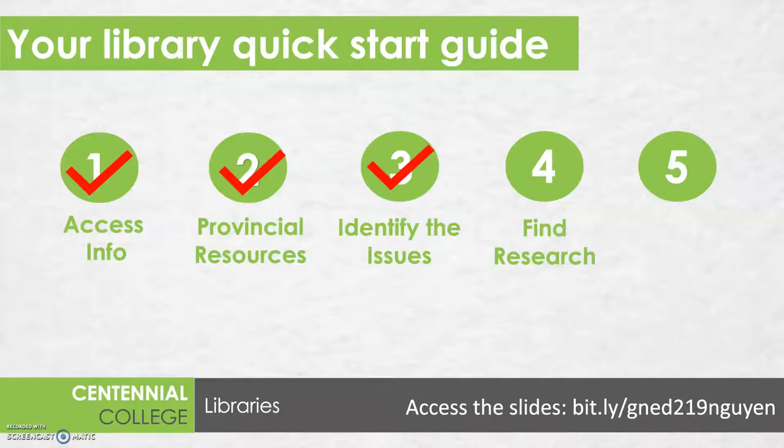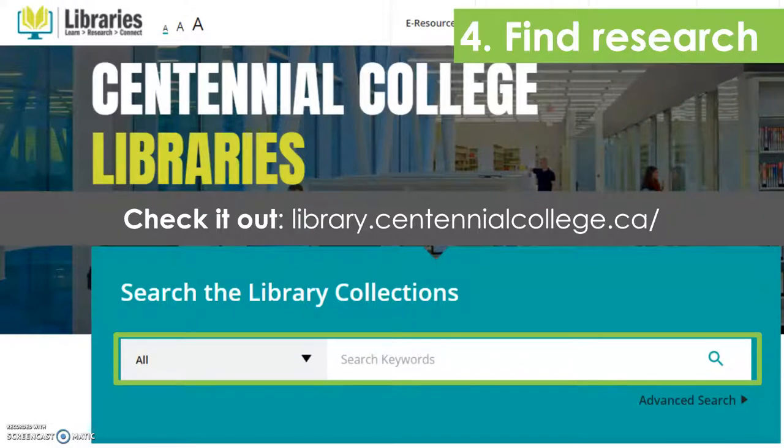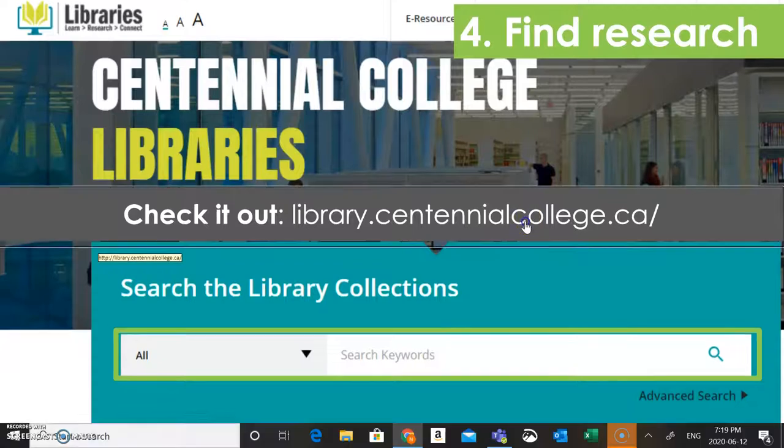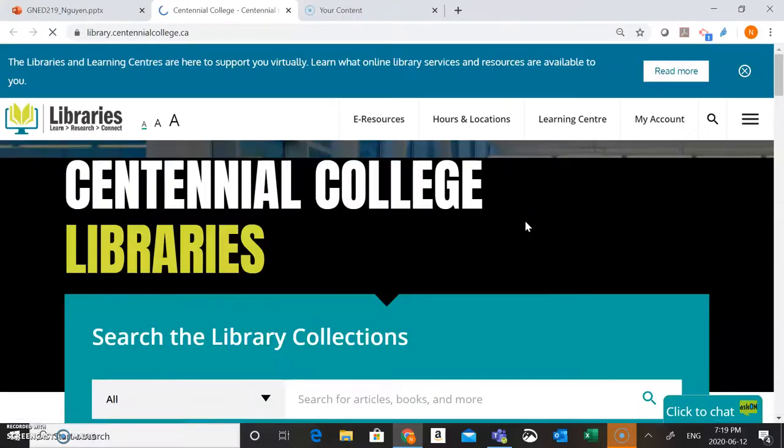So to get to the library website, you're going to want to head to library.centennialcollege.ca. So I'm going to head in there now to show you around.